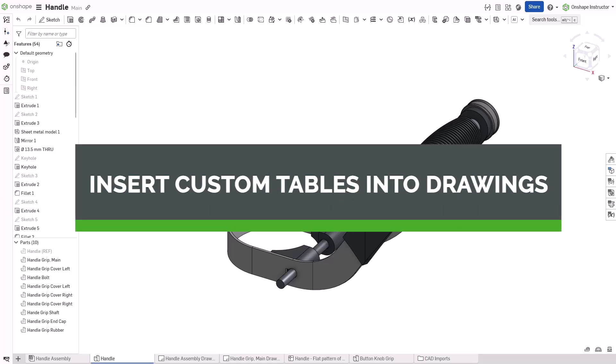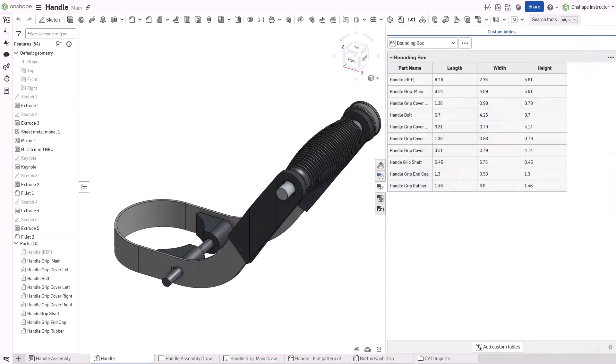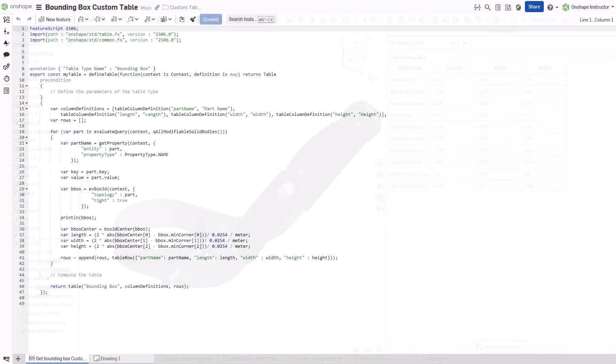Hello, this is Lindsay with another Onshape Tech Tip. Custom tables gather and display information about an entire parts studio. They are built in a feature studio, similar to custom features.